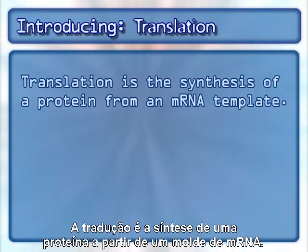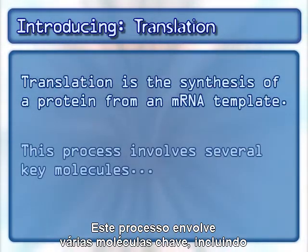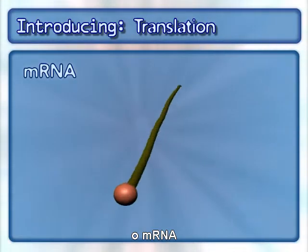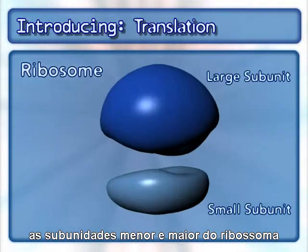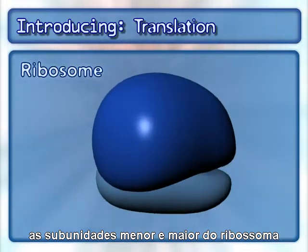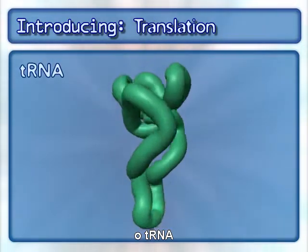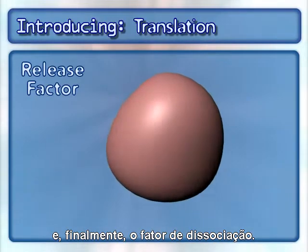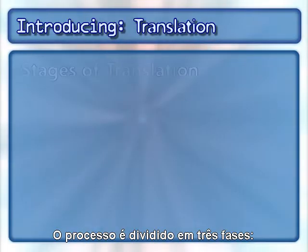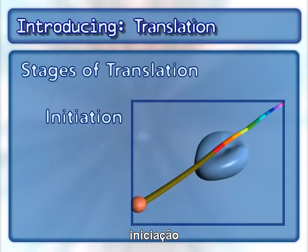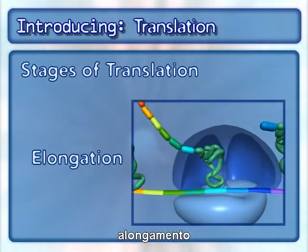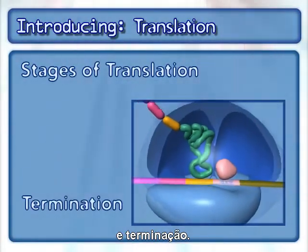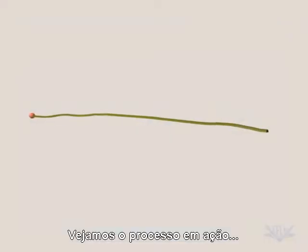Translation is the synthesis of a protein from an mRNA template. This process involves several key molecules, including mRNA, the small and large subunits of the ribosome, tRNA, and the release factor. The process is broken into three stages: initiation, elongation, and termination. Let's see the process in action.